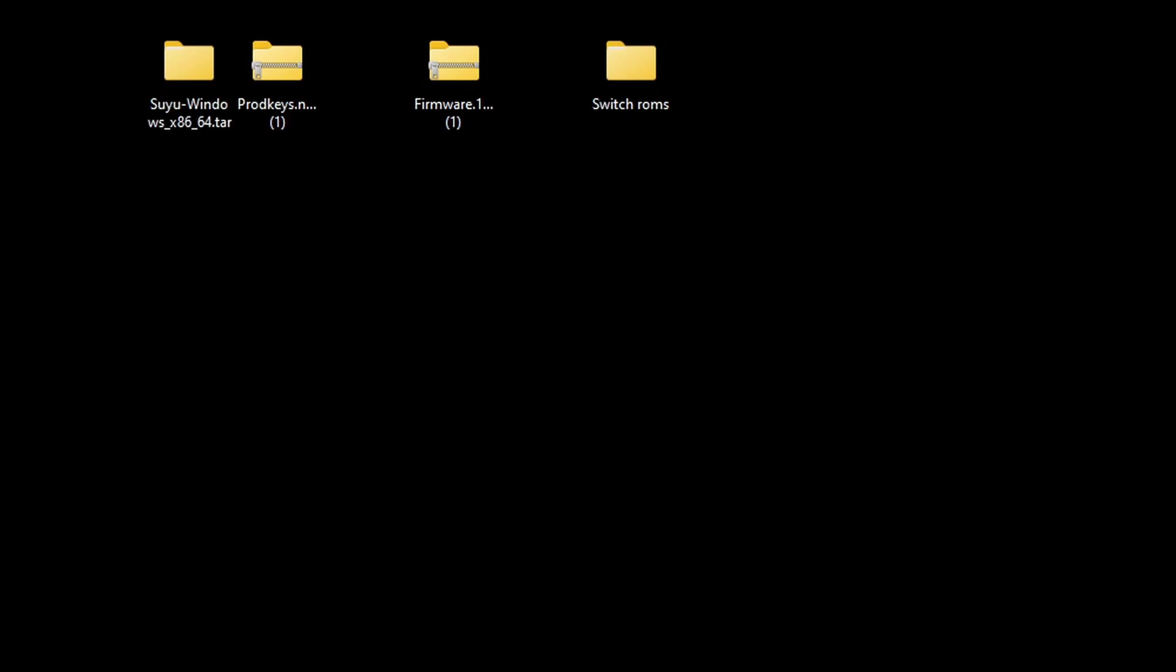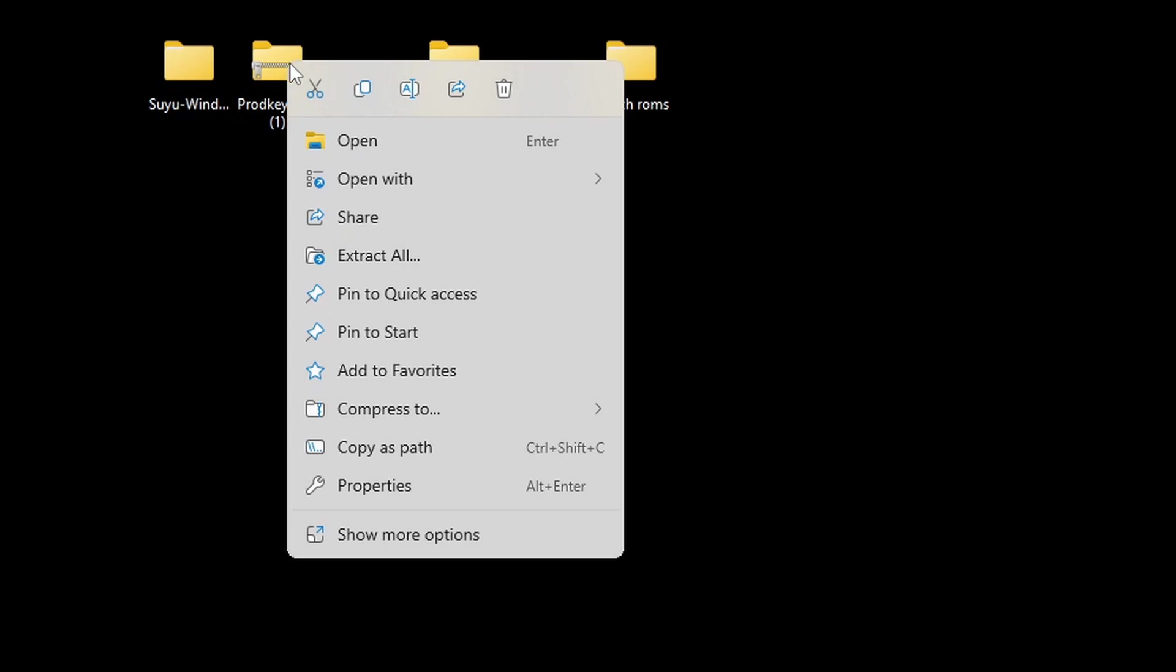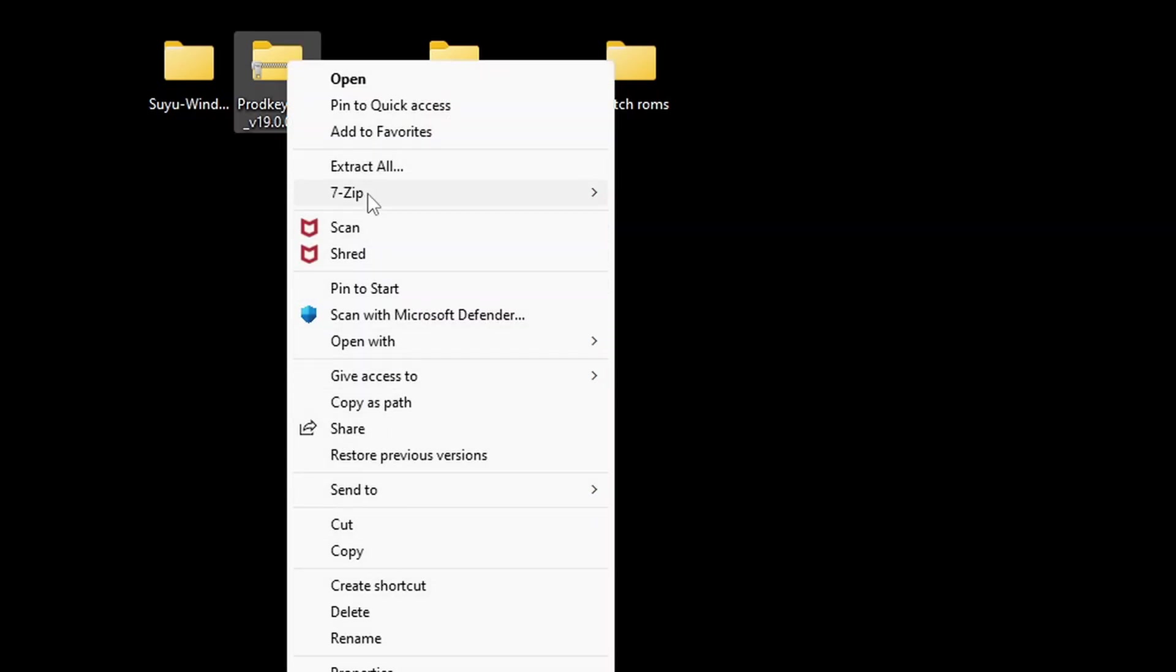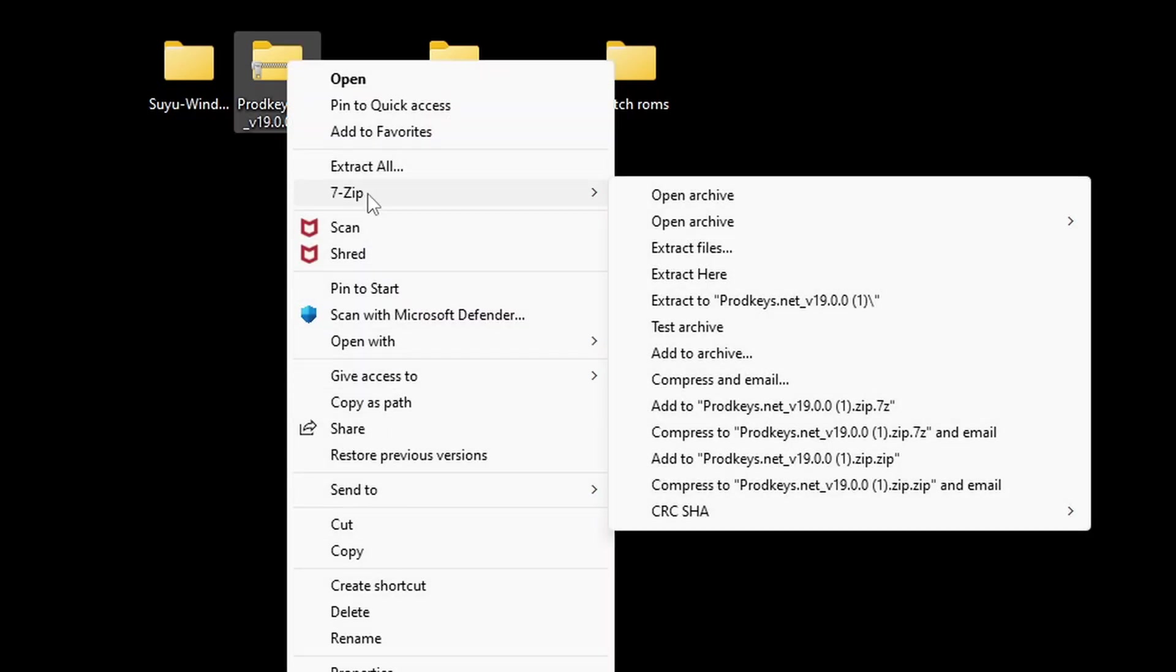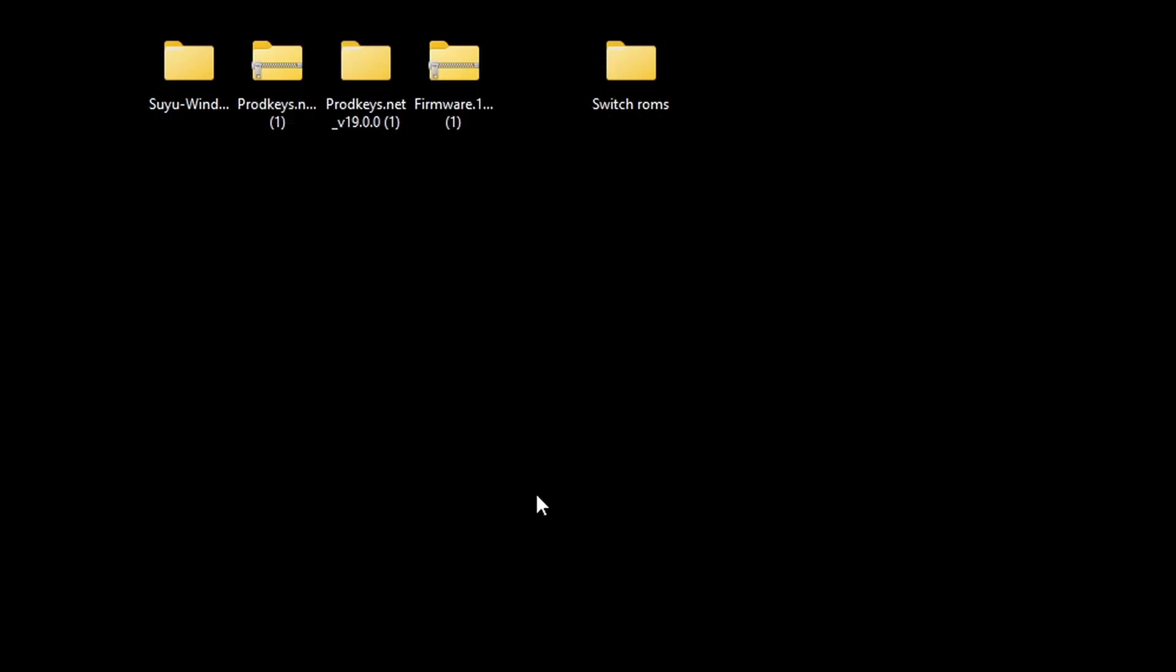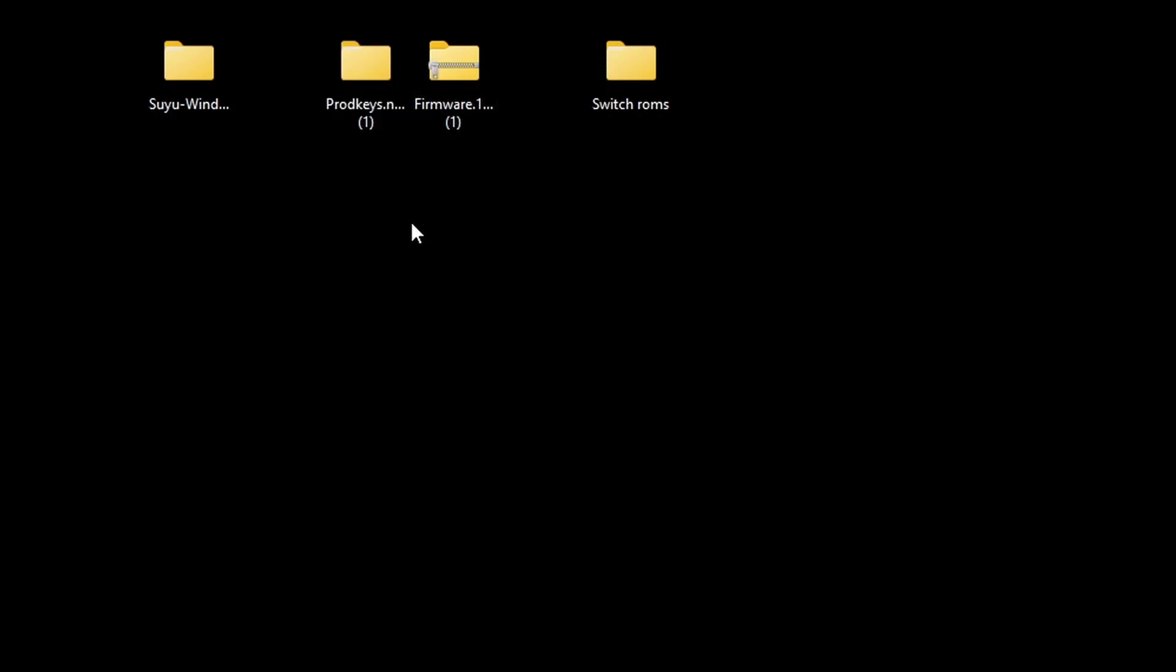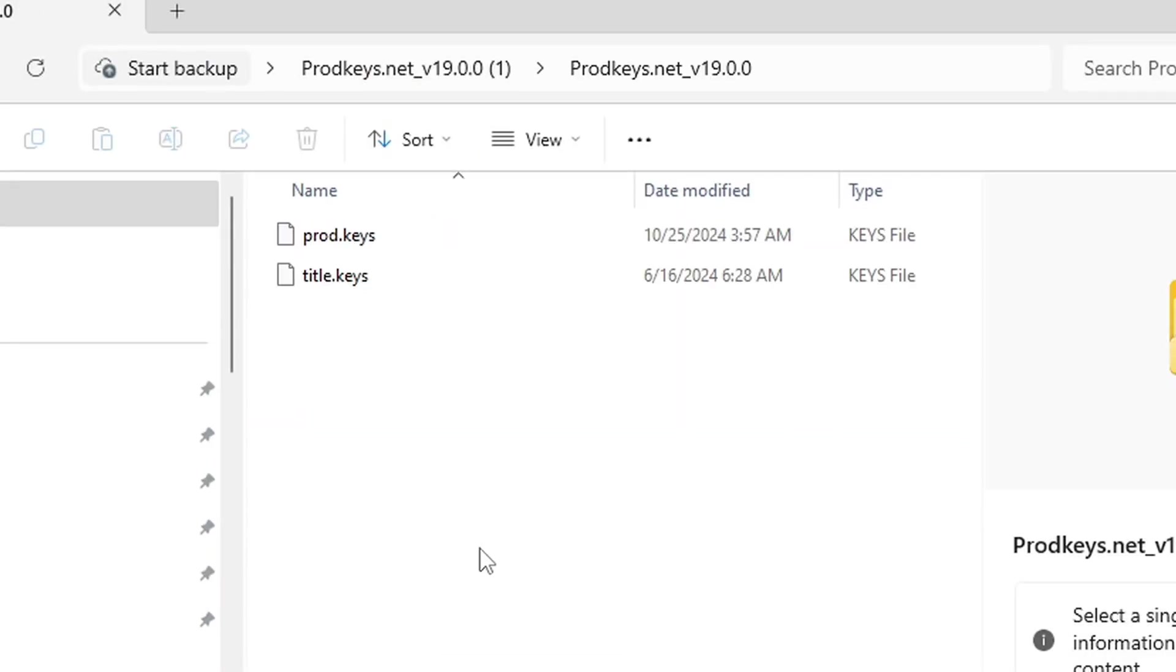Next, we are going to do the same thing to our prod keys. Go ahead and right-click on it, Show More Options, 7-Zip, and Extract the prod keys. We can delete the zip folder. And if we check inside of that folder, you should see your prod keys and title keys.